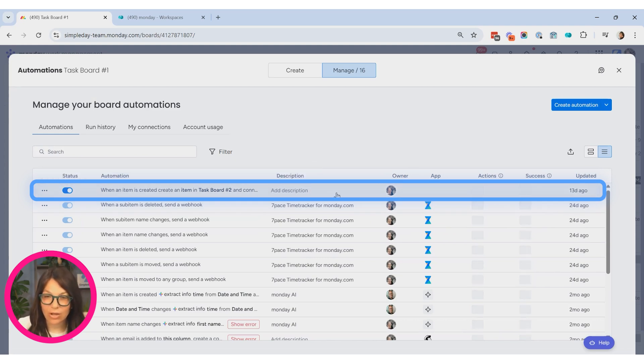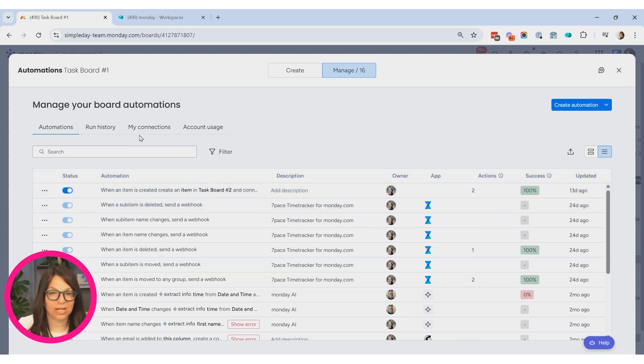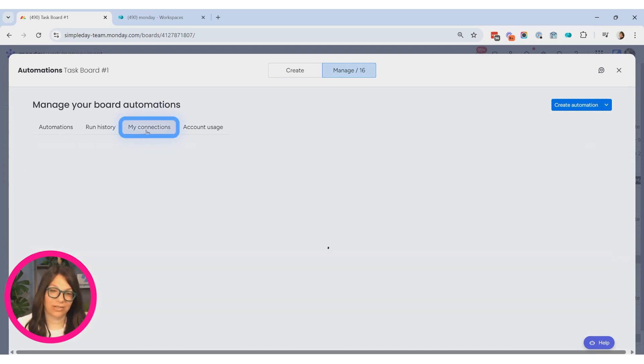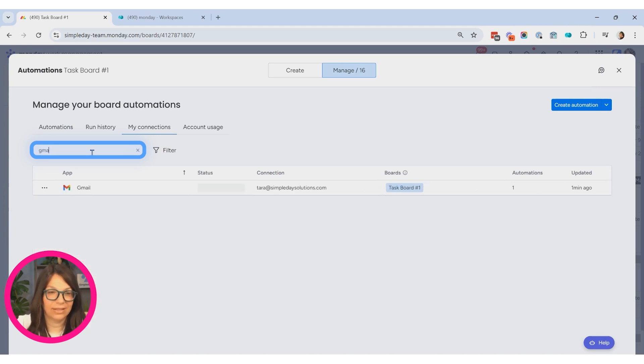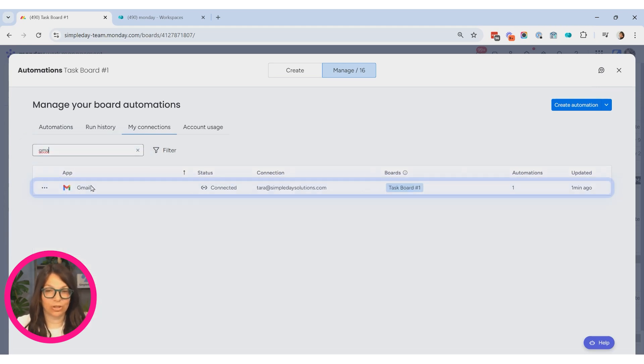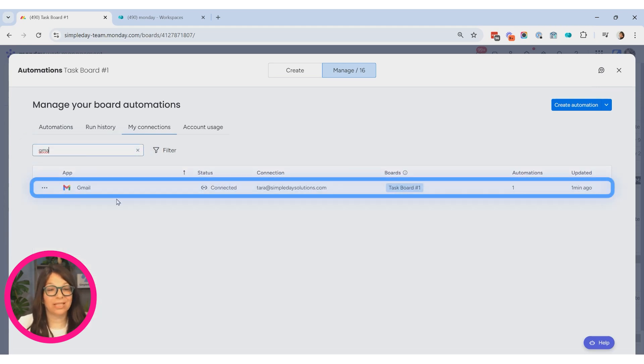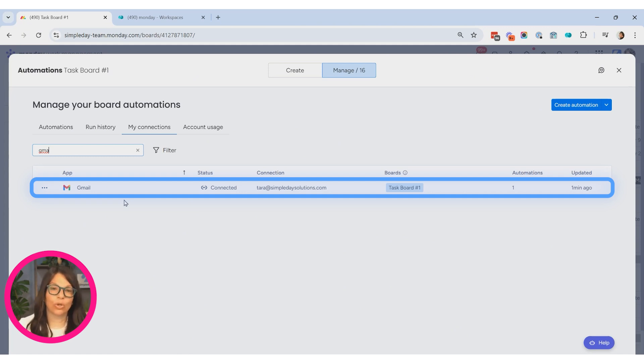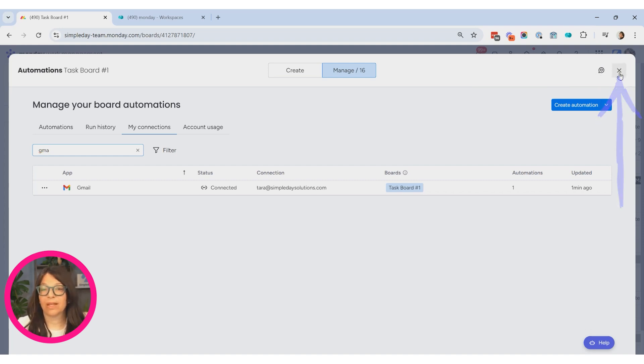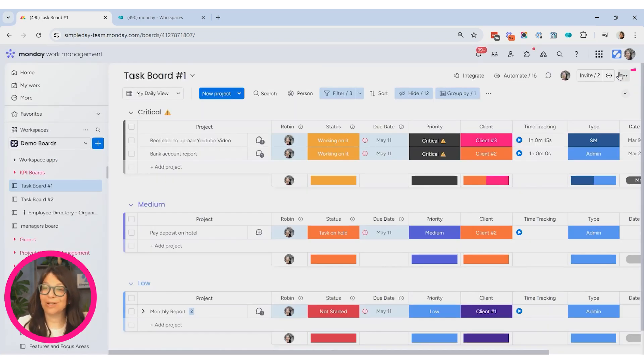Okay, so here's my Gmail automation. Now within the automation center, I can go to my connections and Gmail should pop up. You can see here that I have Gmail. So directly within the automation center as a user, you can see your connections to Gmail.